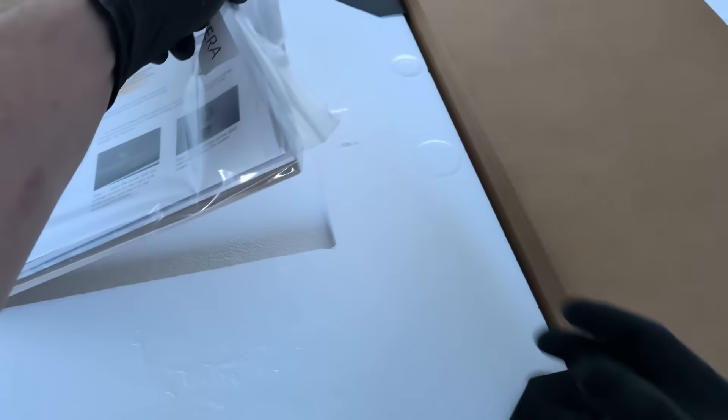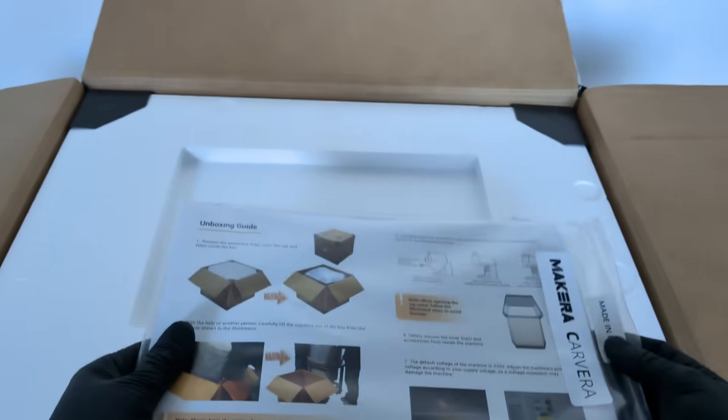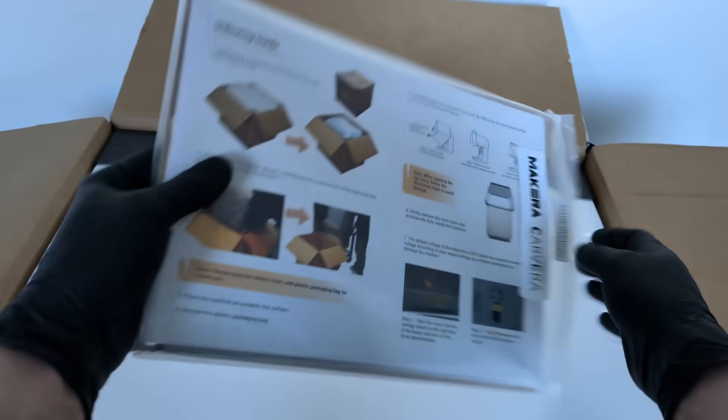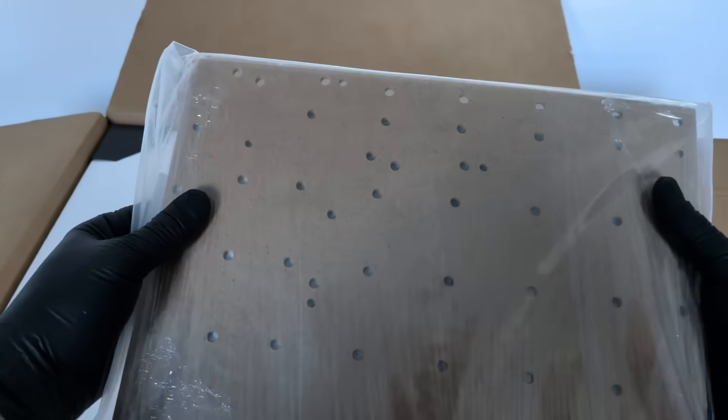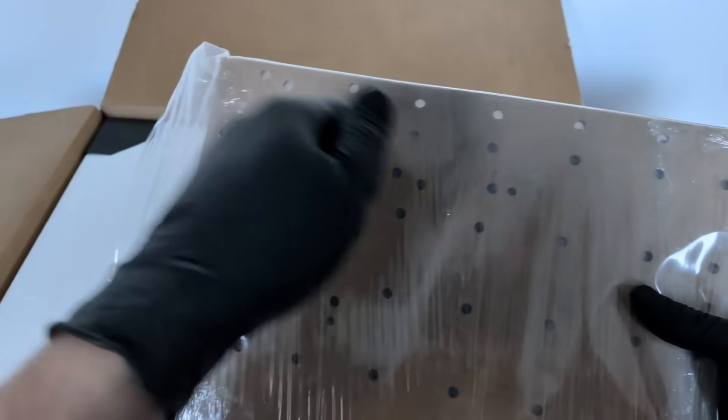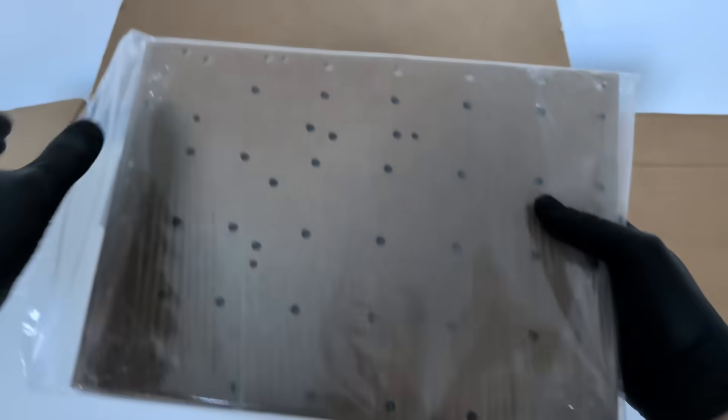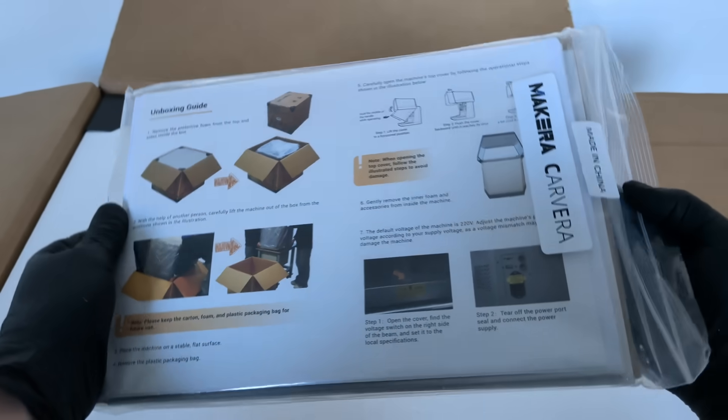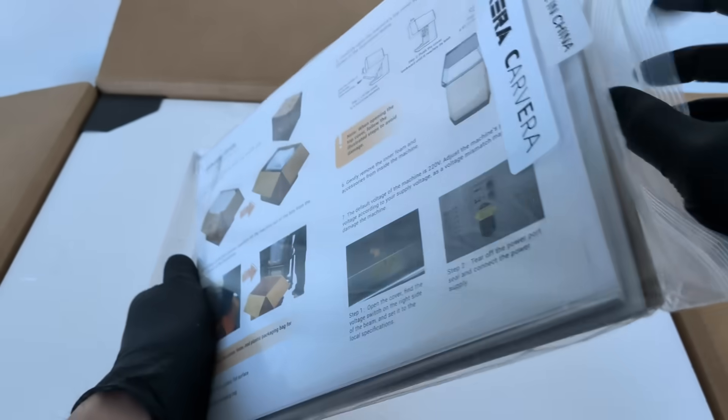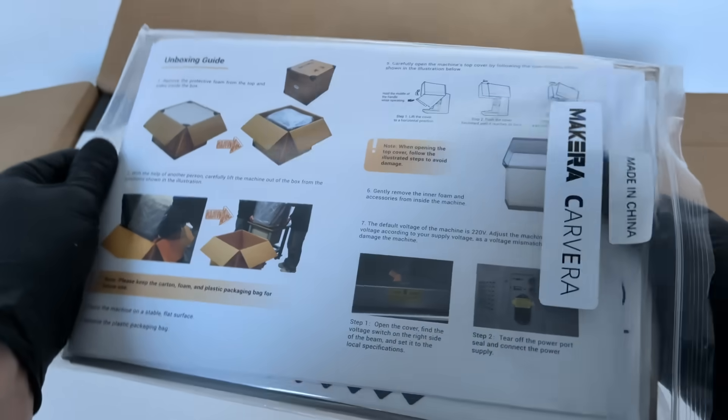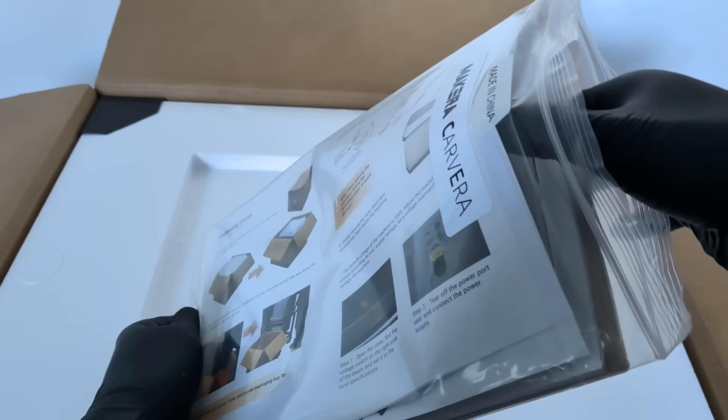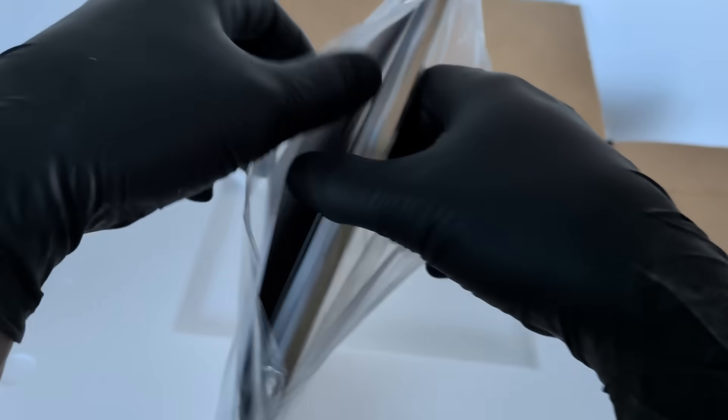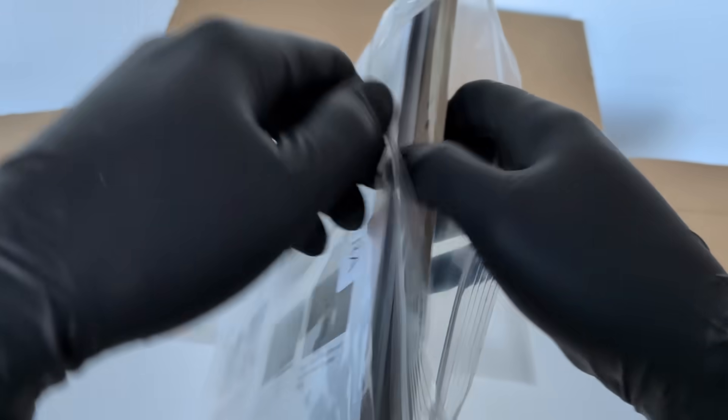Inside, the first thing you see is a printed unboxing guide. It walks you step-by-step through the process. How to open the box, lift the machine, and remove the packaging. For a beginner, this removes a lot of uncertainty right away.